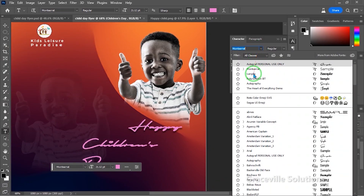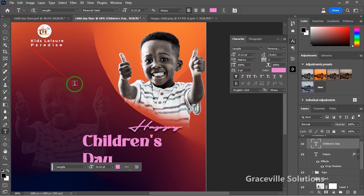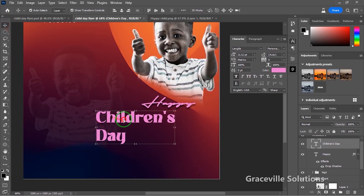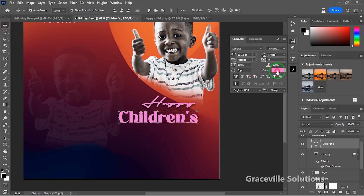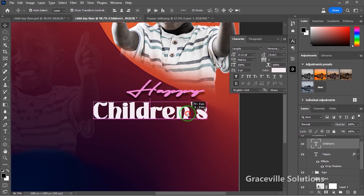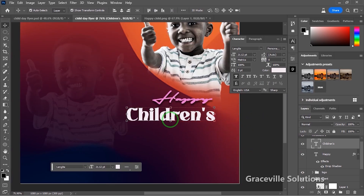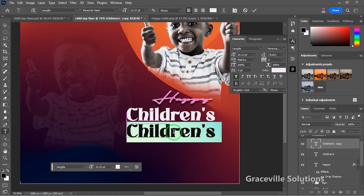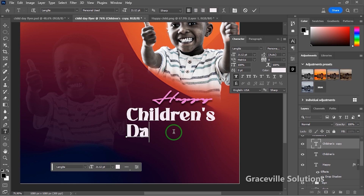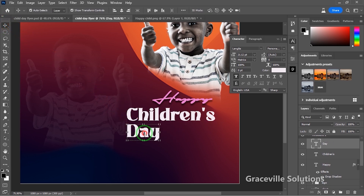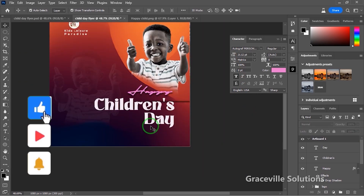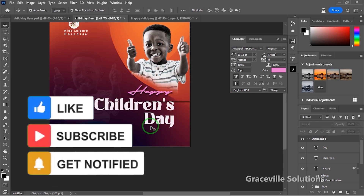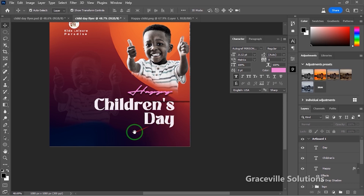I'll position the 'children's' text properly, change its color to white, and ensure it's aligned. Then I'll duplicate this text by pressing Alt, click and drag, and type the word 'date.' I'll position everything. If you're getting value from this video, please give it a like, share it with your friends, leave your comments, and subscribe to my channel.